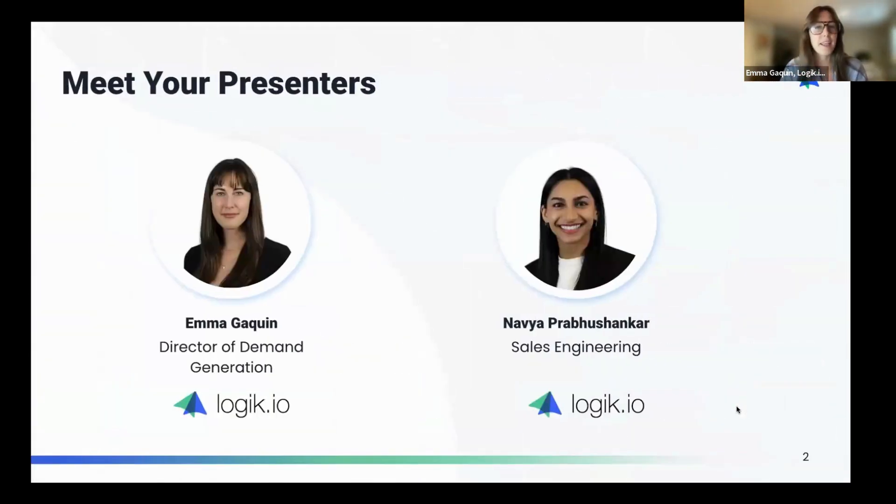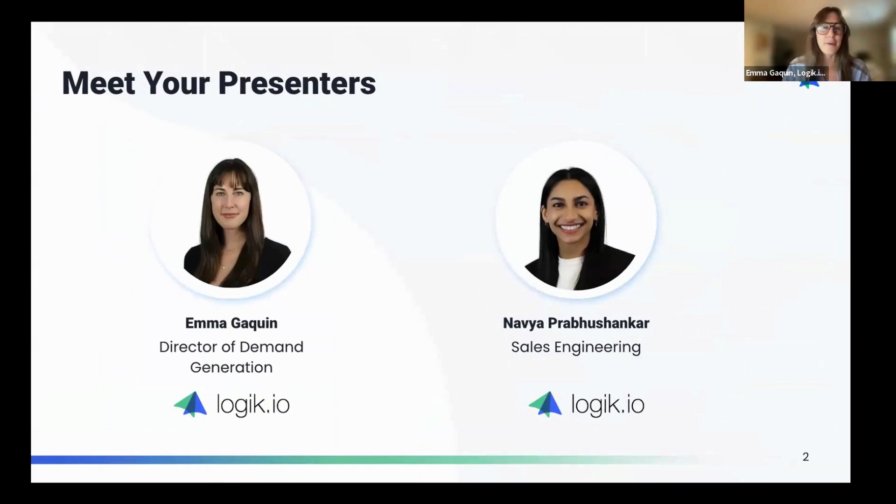My name is Emma Gakwin, and I'm the Director of Demand Generation here at Logic I.O. And our demo guide today is Navia Prabhushankar, one of our sales engineers here.